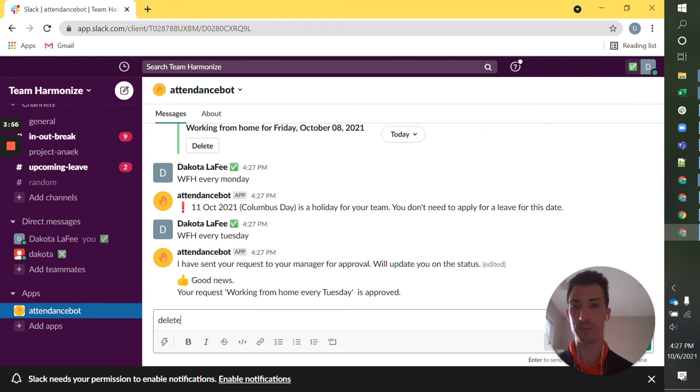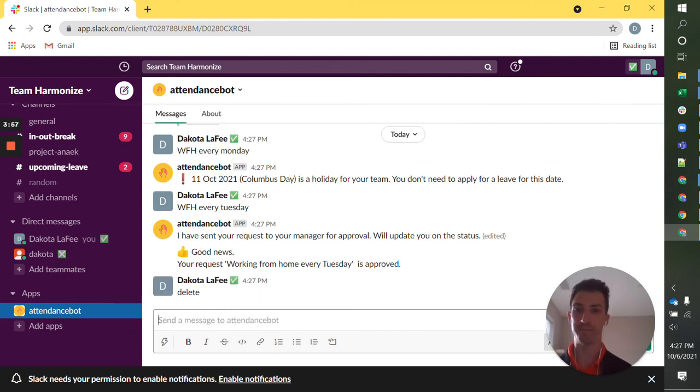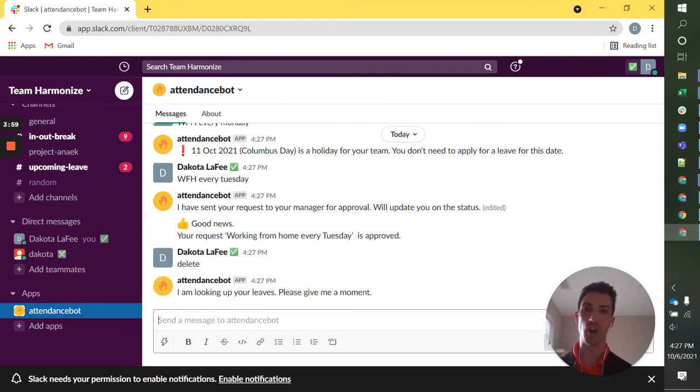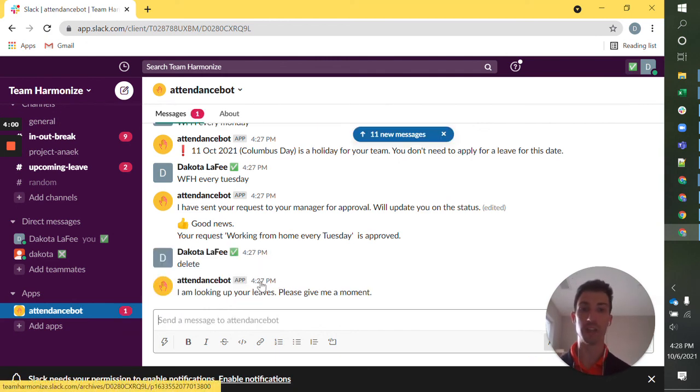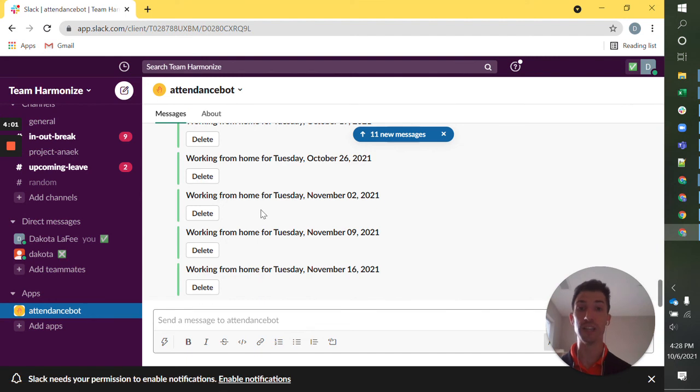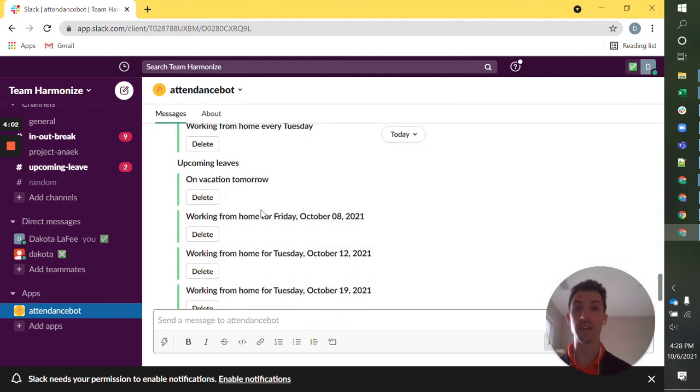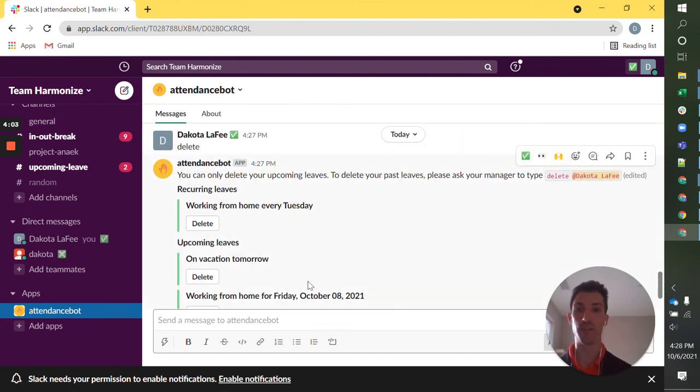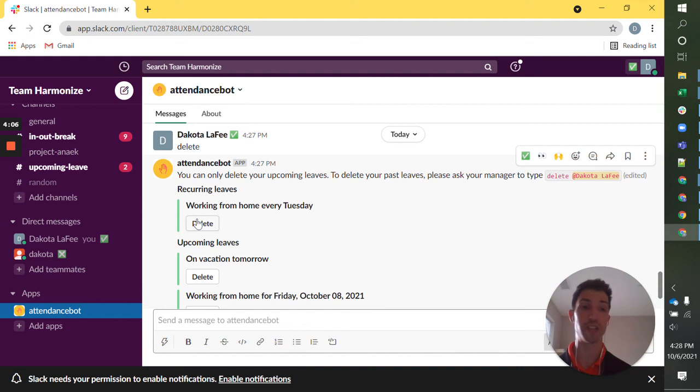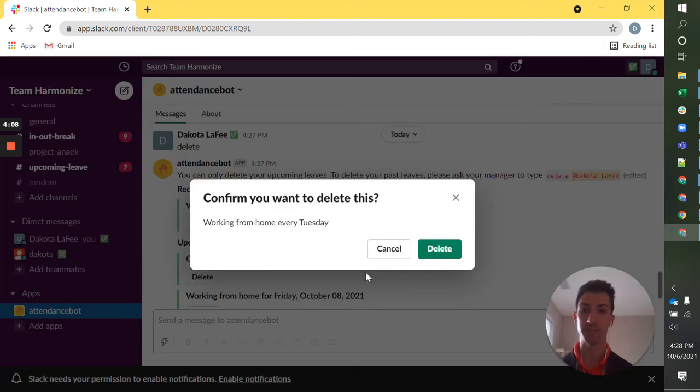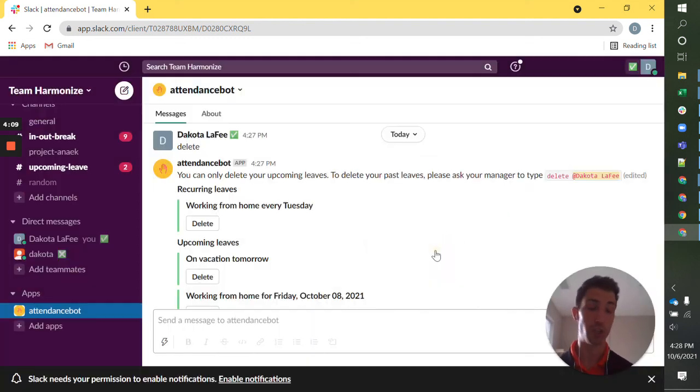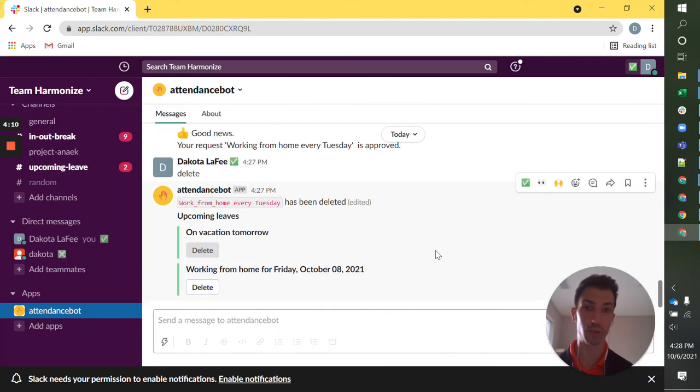Now when I type delete, I have not only the leave immediately coming up, but I have all these recurring leaves and I can delete or manage it as a recurrence, which is just an incredibly helpful tool.